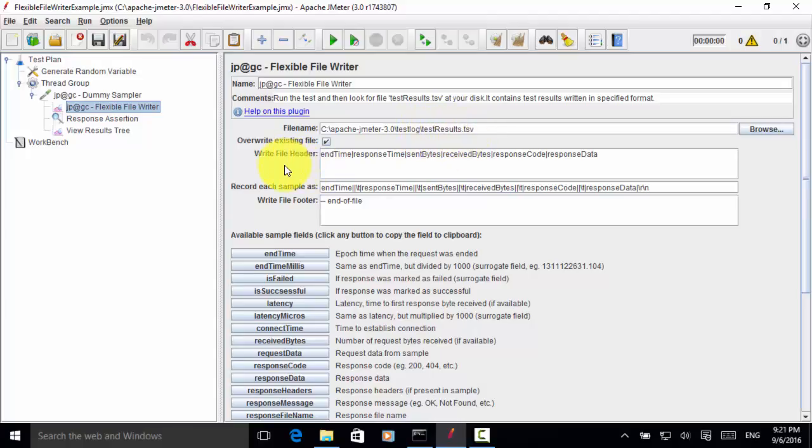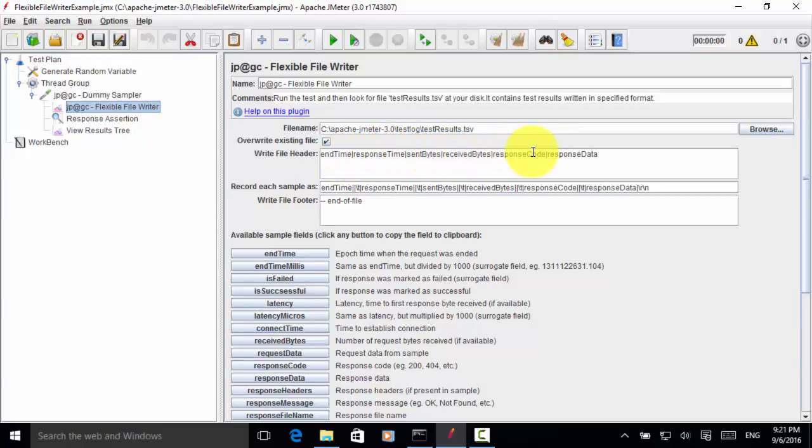So for the file header, I included end time, response time, sent bytes, received bytes, and response code, and response data.